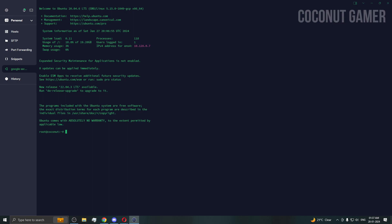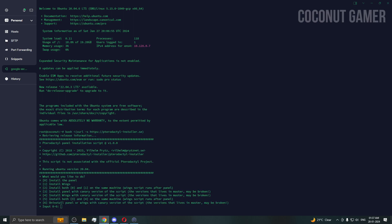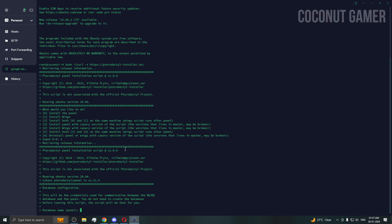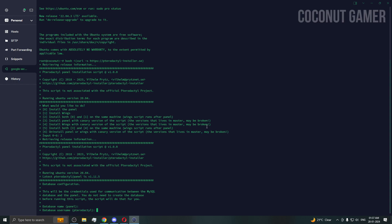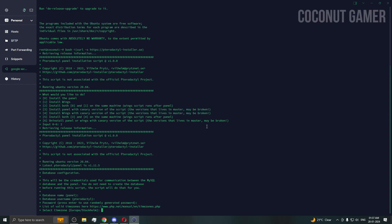We are in the machine. First thing, we need to install the panel. Here is the panel installer — we're going to use option 2 for installation because we're going to install both the Wings and the panel. Enter option 2. For the database name, say yes to randomly generate it.